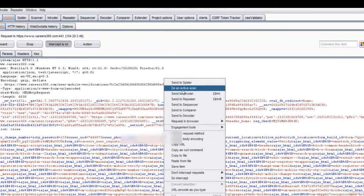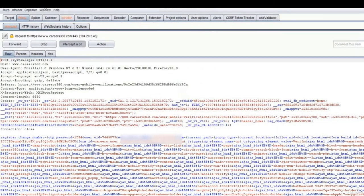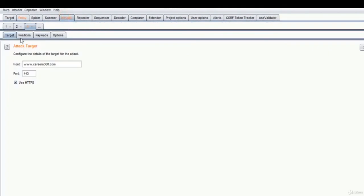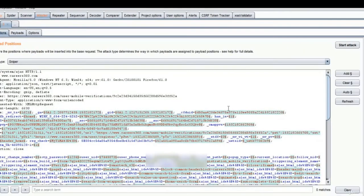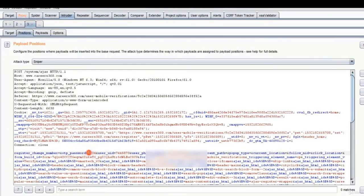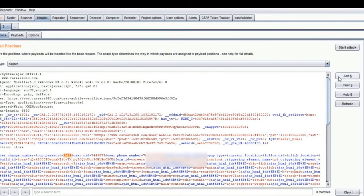So what we will do is send this to Intruder. We will clear all positions and select only the OTP password position, add.